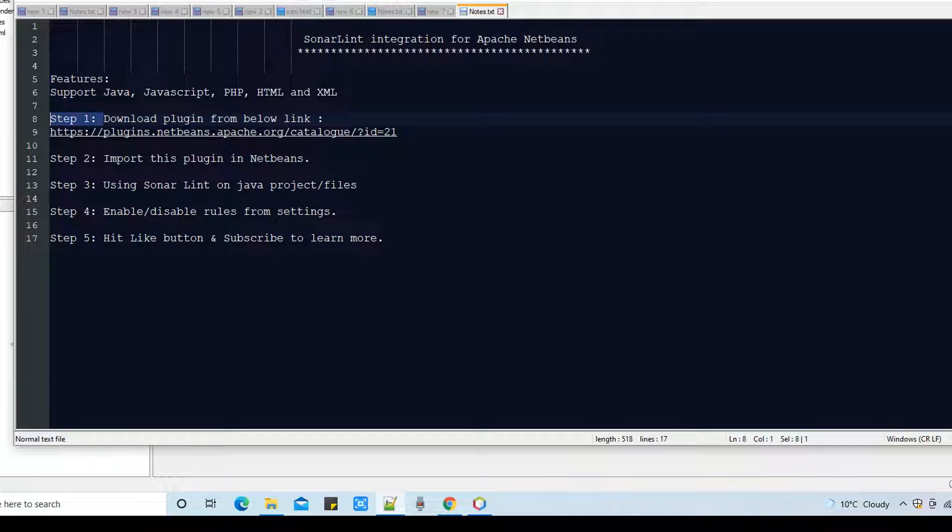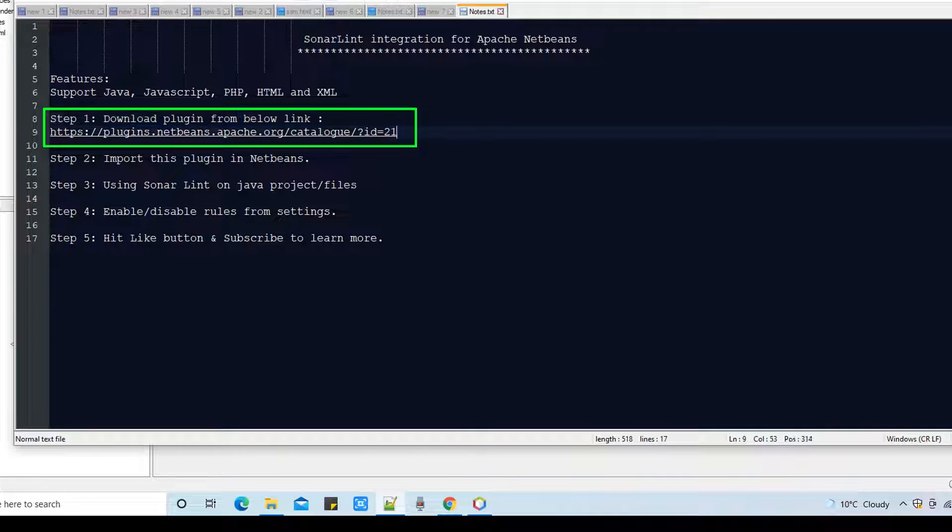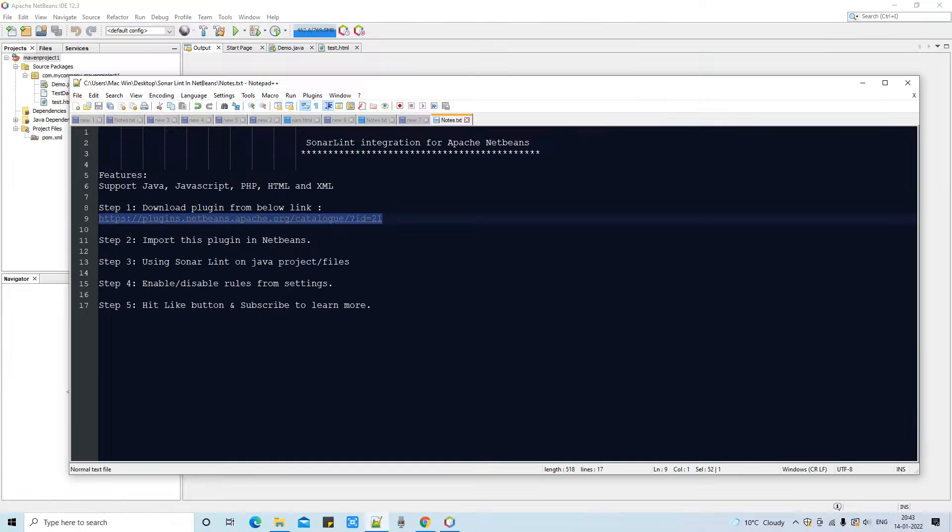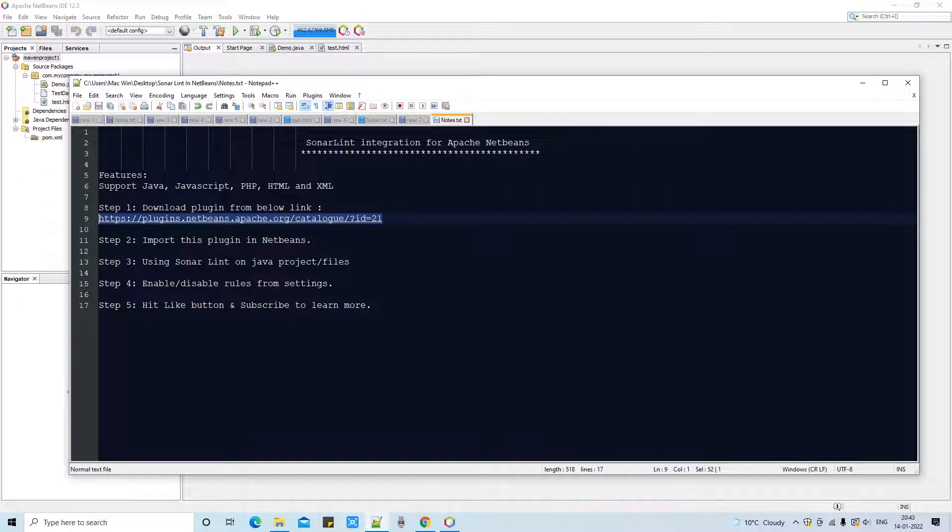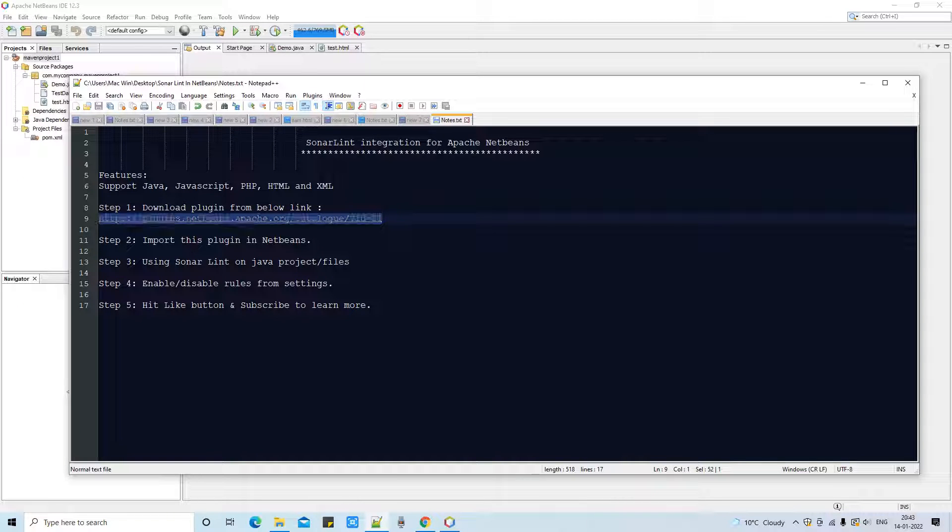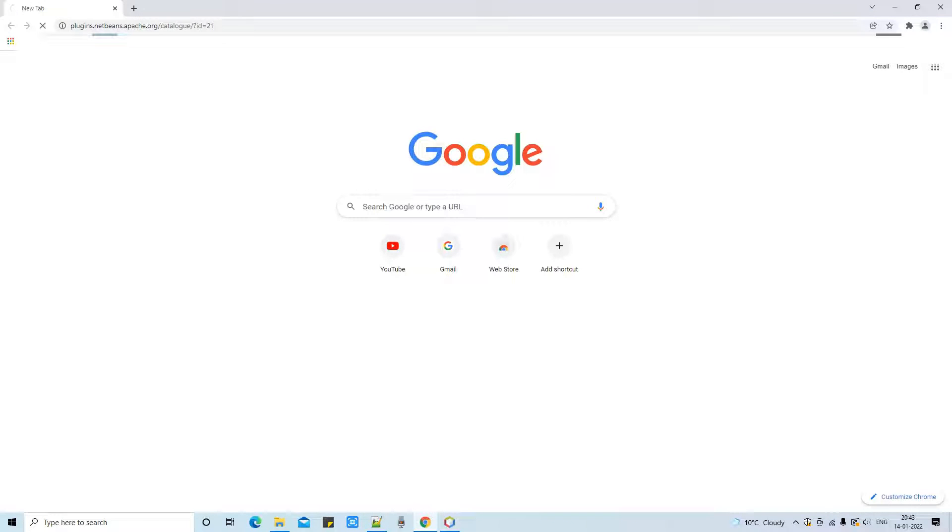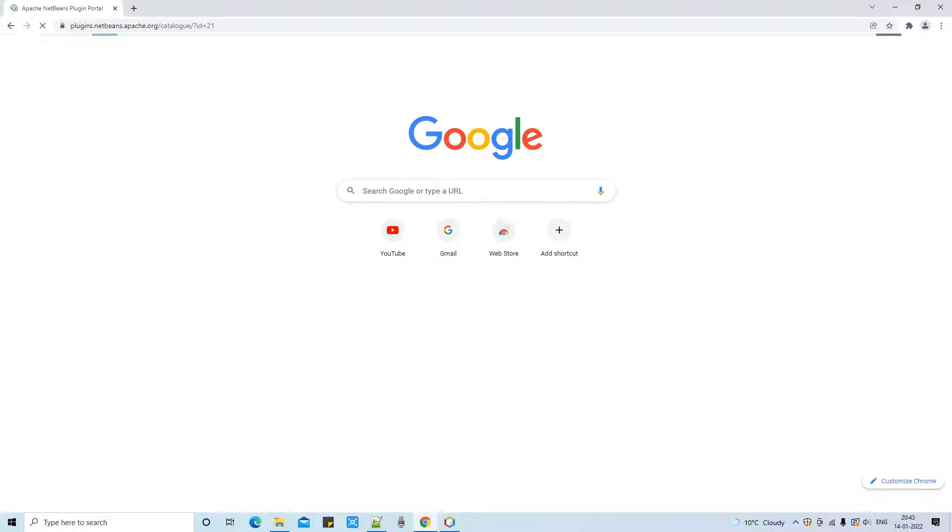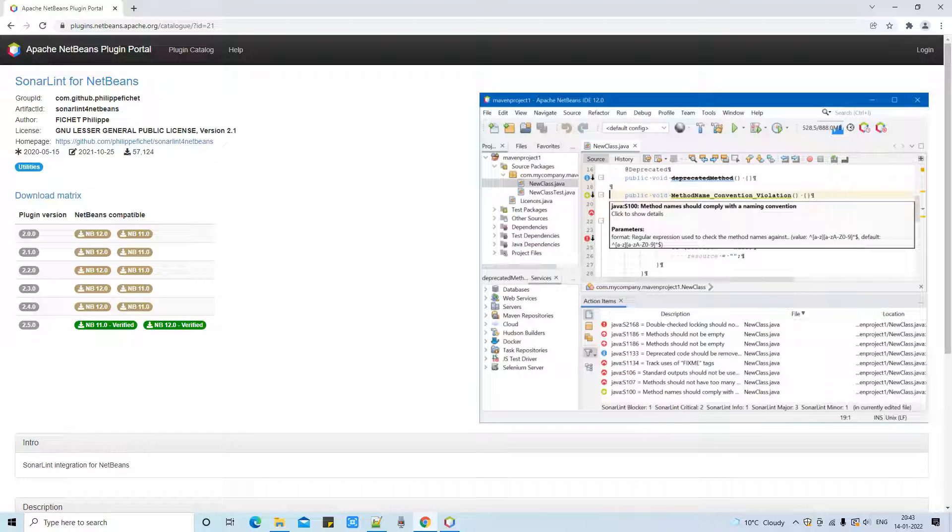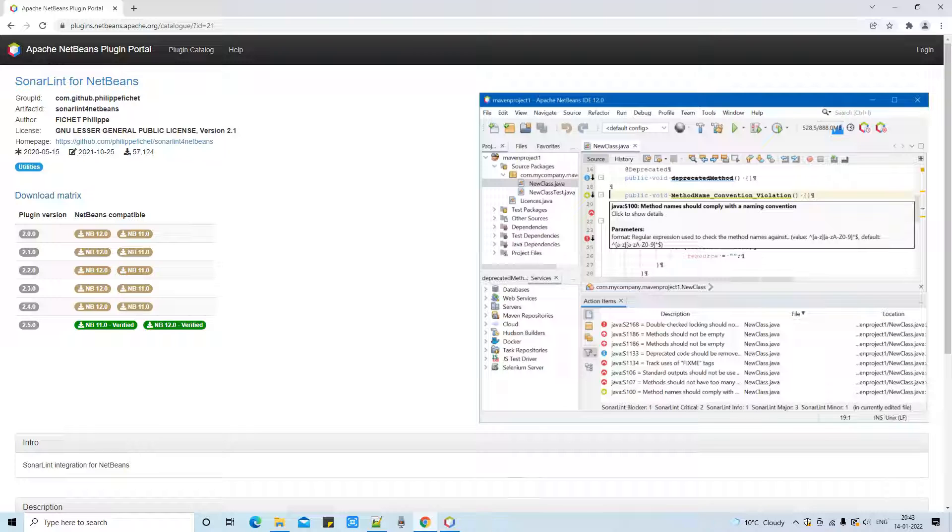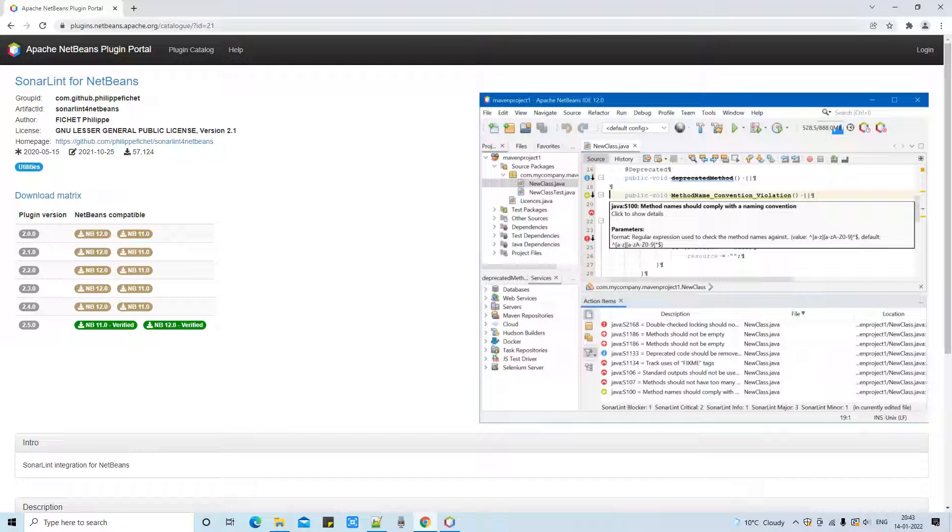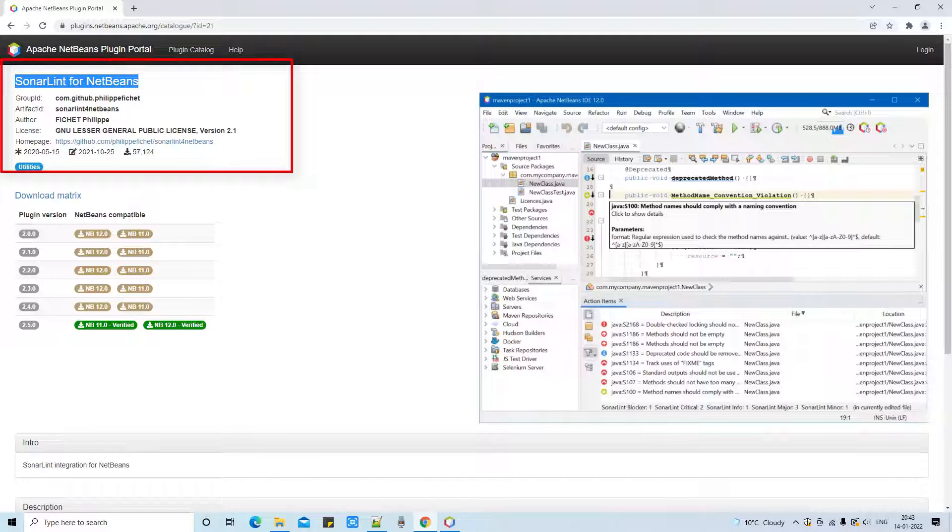So let's begin with step one. In step one, we need to download a plugin, a simple plugin, and then we will install it. And this is the link, the same link given in the description box. So you guys can get that link and pick that link. And open your favorite browser and paste that link in the address bar, press enter.